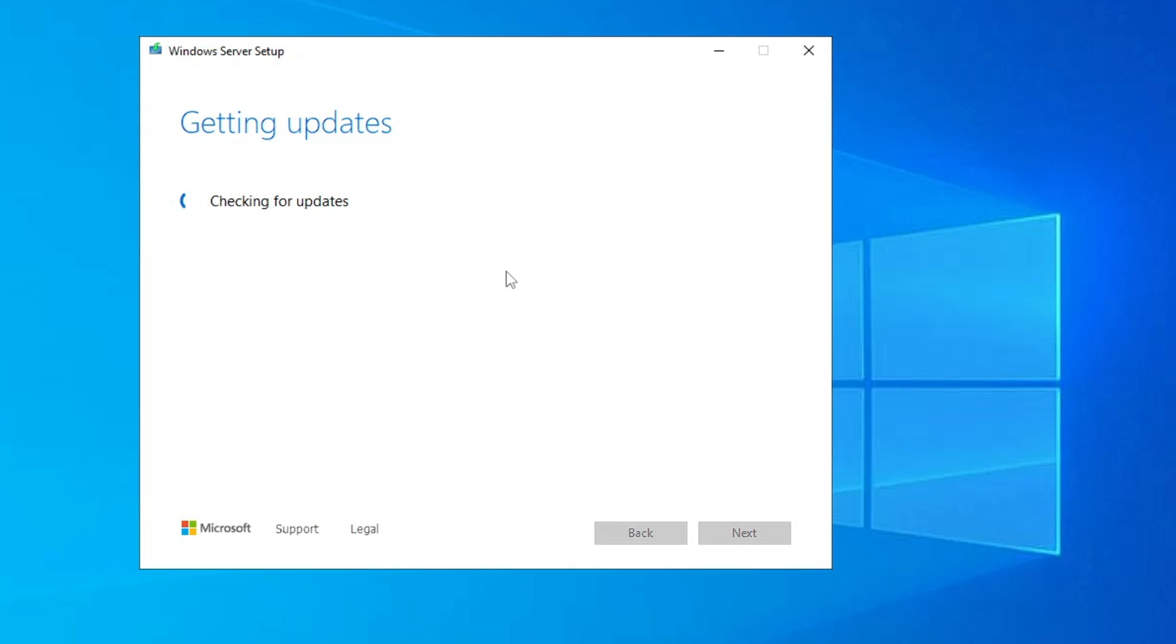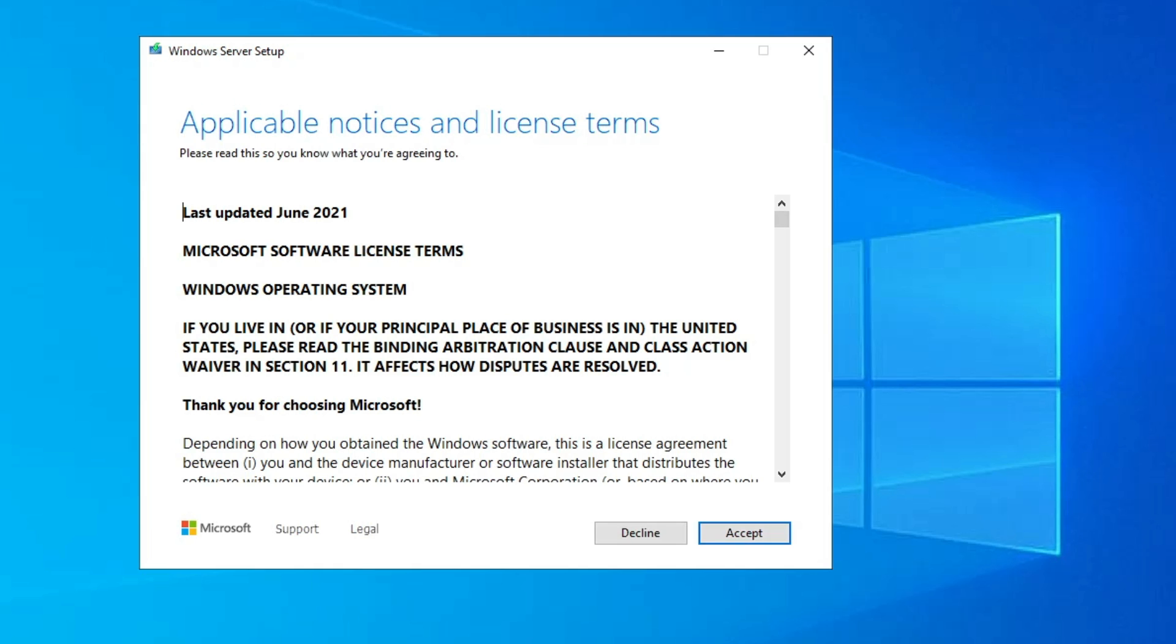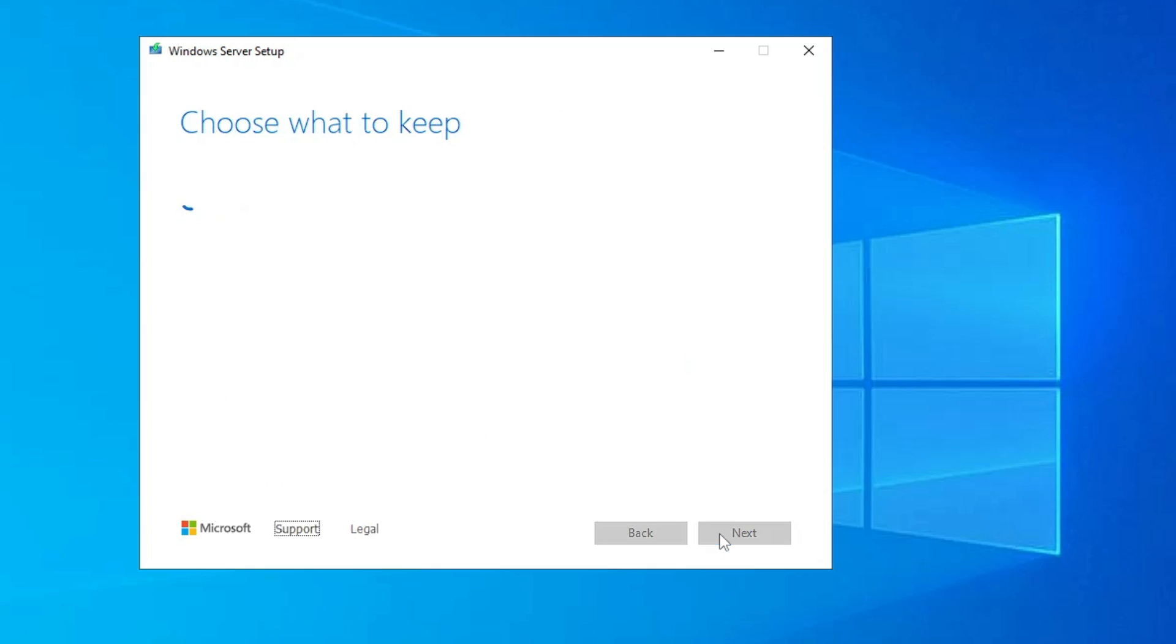Now this will be checking for the update. Now in case if you have a question in your mind that will it update my Windows 11 or not if I upgrade it? Yes, it will update your Windows 11 in the future. All right, so let's wait here until the updates are being done so that we can proceed with the next step. So now here you have to click on Accept.